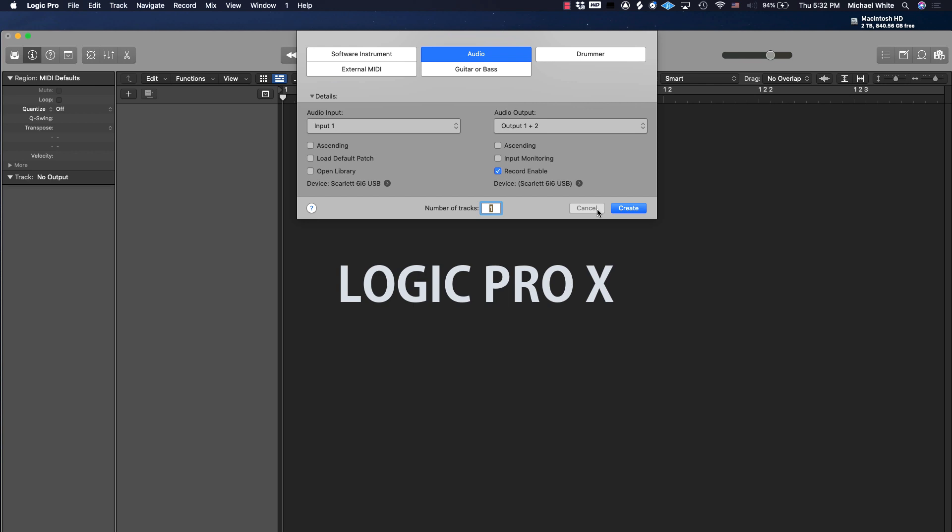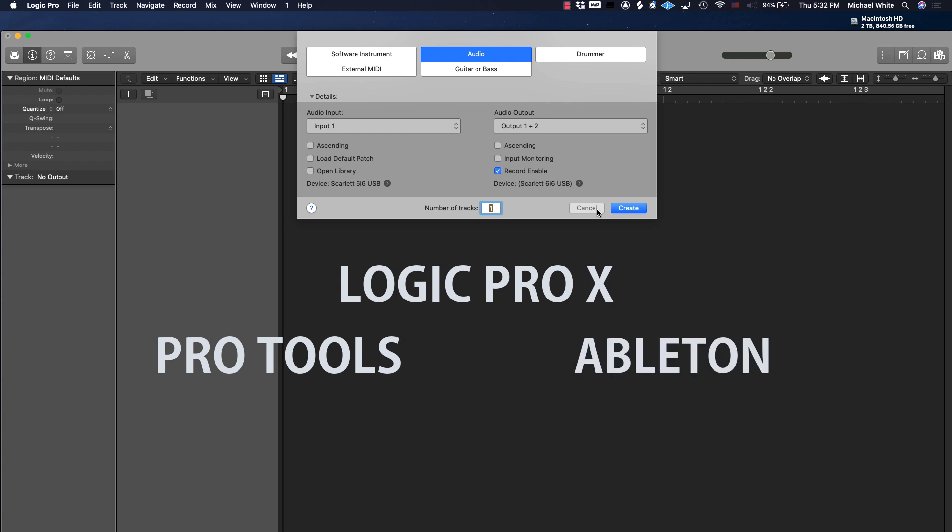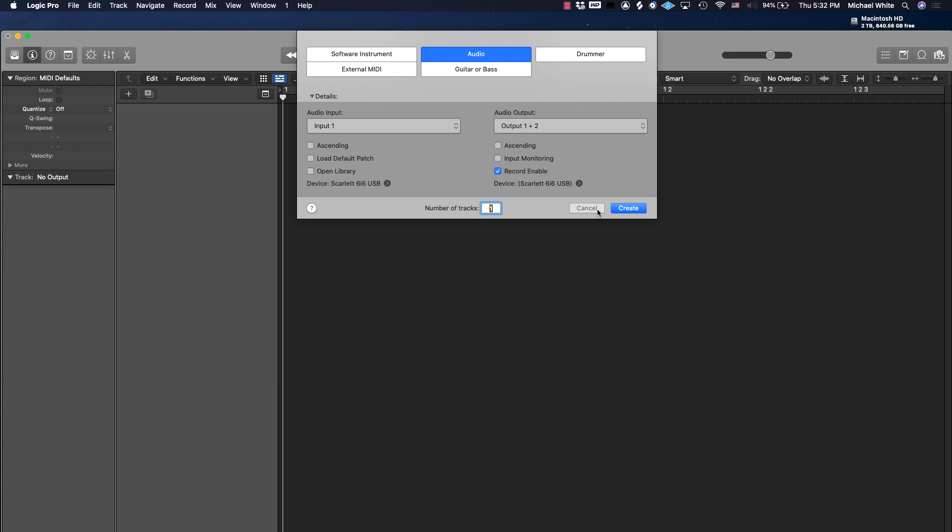Today we're going to use Logic Pro 10 to show you how to do it, but the fundamentals can be used in any DAW—Pro Tools, Ableton, it doesn't matter. If you guys want me to do one specifically for those, let me know and I'll make it happen.